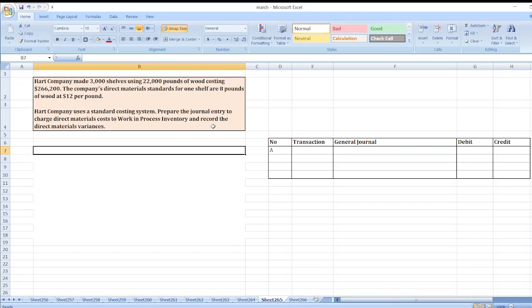The question: Hard Company made 3,000 units using 22,000 pounds of food costing $266,200. The company's direct material standards allow 8 pounds of food at $12 per pound. Hard Company uses a standard costing system. Prepare the journal entry to charge direct materials cost to Work in Process inventory and record the direct material variances.